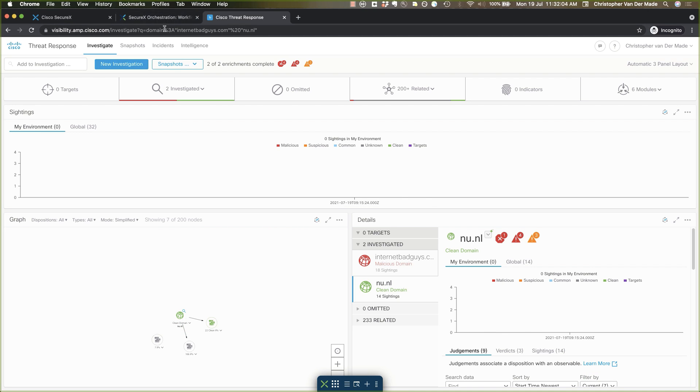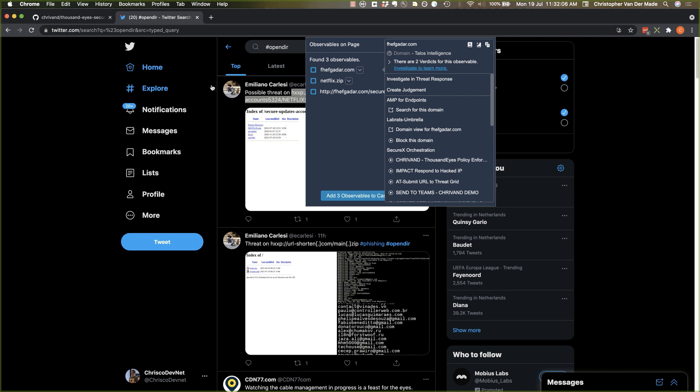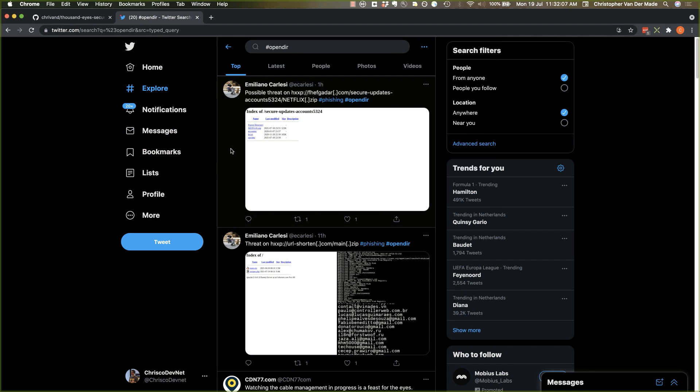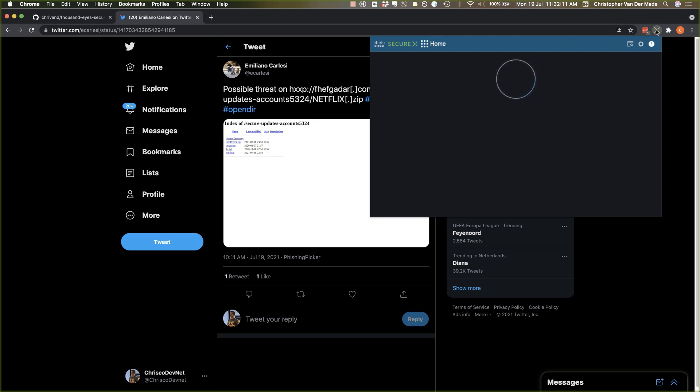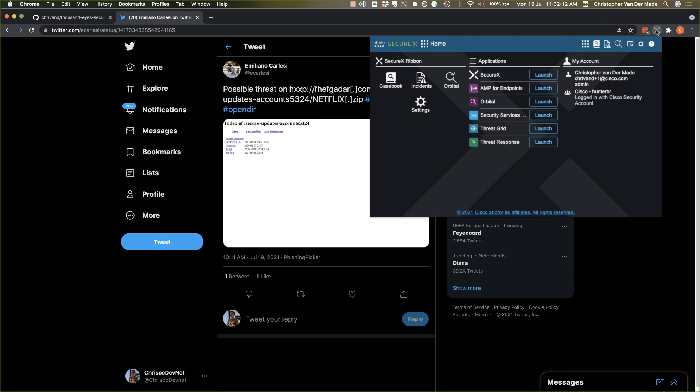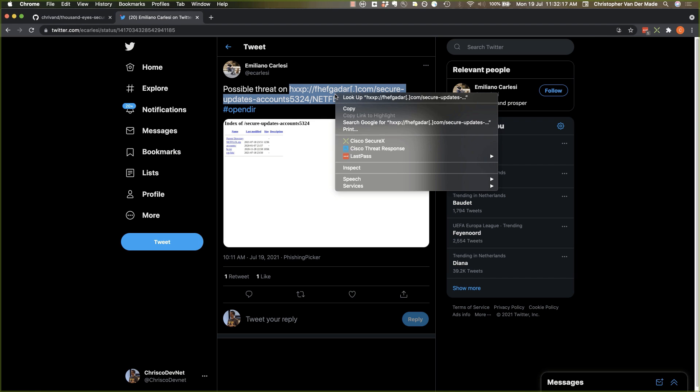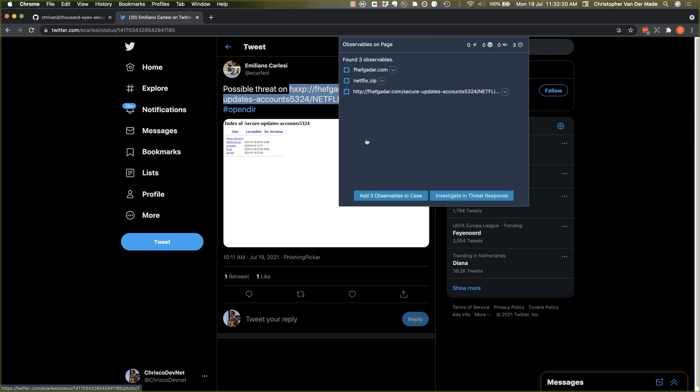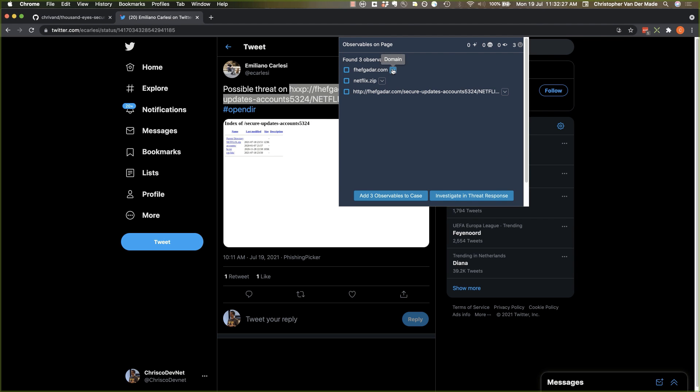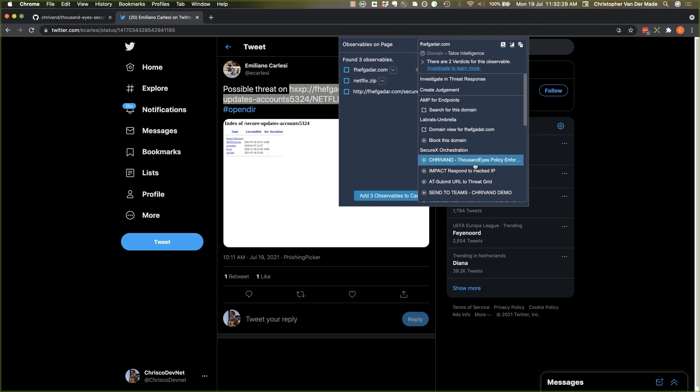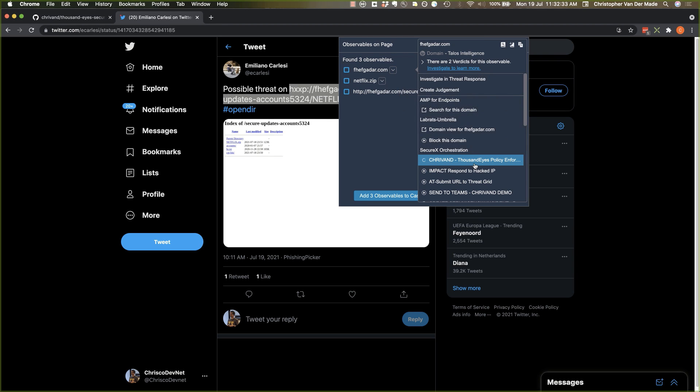And while we're waiting for that I wanted to show you how powerful this is. Because obviously you can even use the SecureX browser plugin as well. So I can also do this. Highlight this. I'm in Twitter right now. Use the Cisco SecureX plugin to see that there's observables here. And I can actually from here, let it load for a bit, also execute that same workflow which is quite powerful.